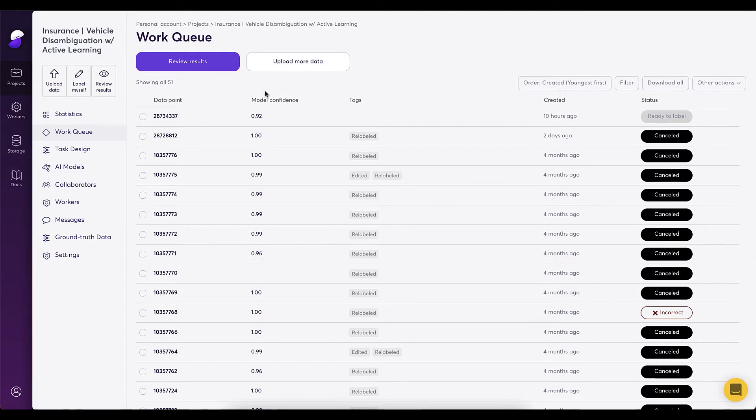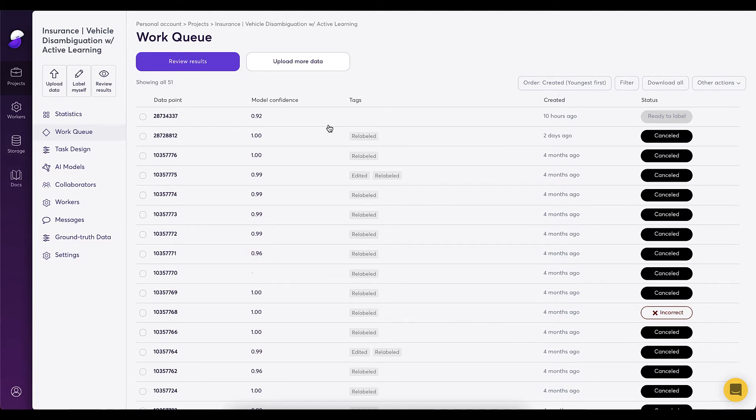As you can see here, we have a few data points uploaded already, but only one is in the ready to label status. I'm going to walk through the process of how our trained labelers and AI can add structure to an image and enable the AI to learn your specific use cases.